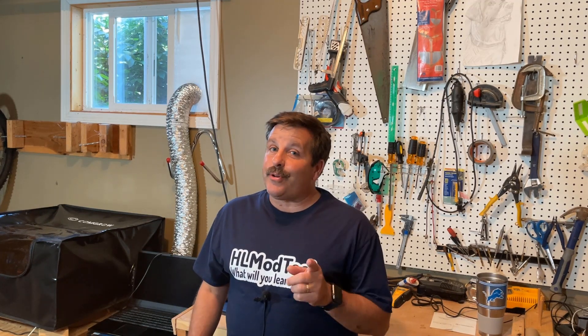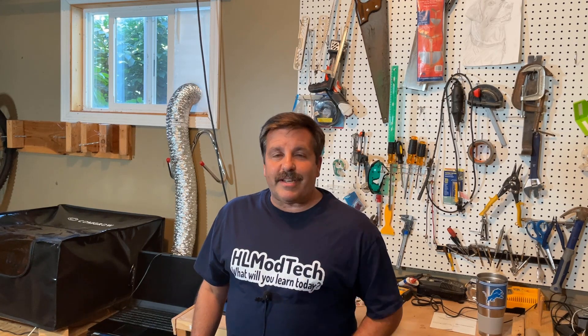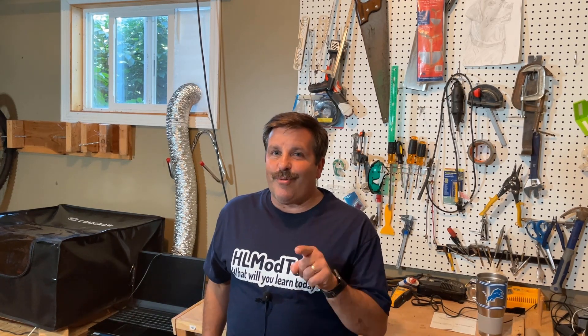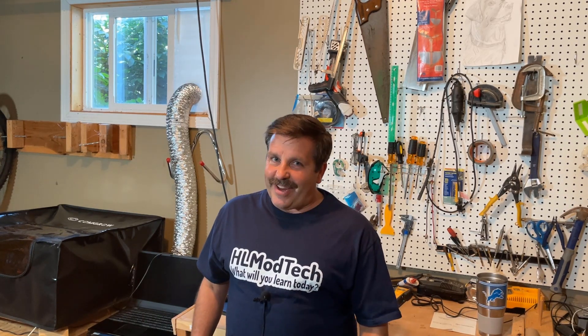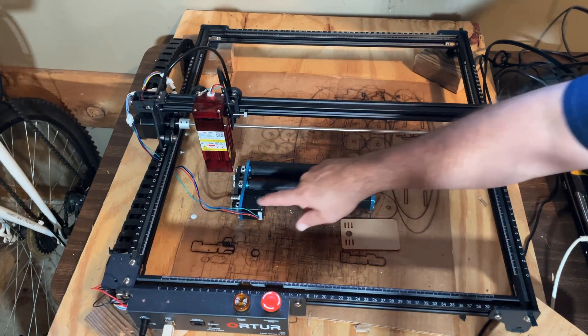Good day friends, it is me HLModTech and I am back once again with the Ortur Laser Master Pro 2. Today we're going to install a roller accessory from CommGrow, so let's get cracking.